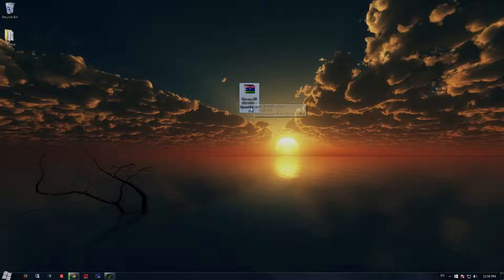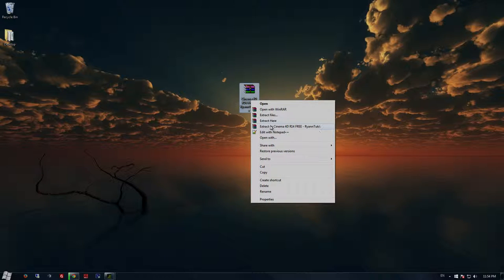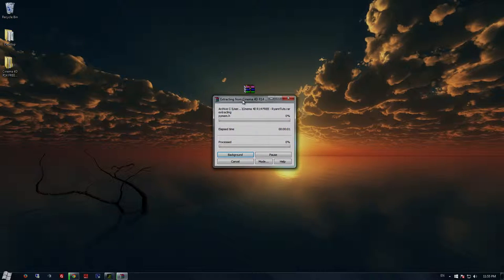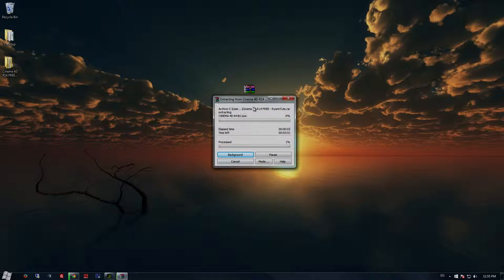Once you've done that, right-click the Cinema 4D folder. You should click 'extract to' which I'm highlighting right now, and it will start to extract to your desktop.